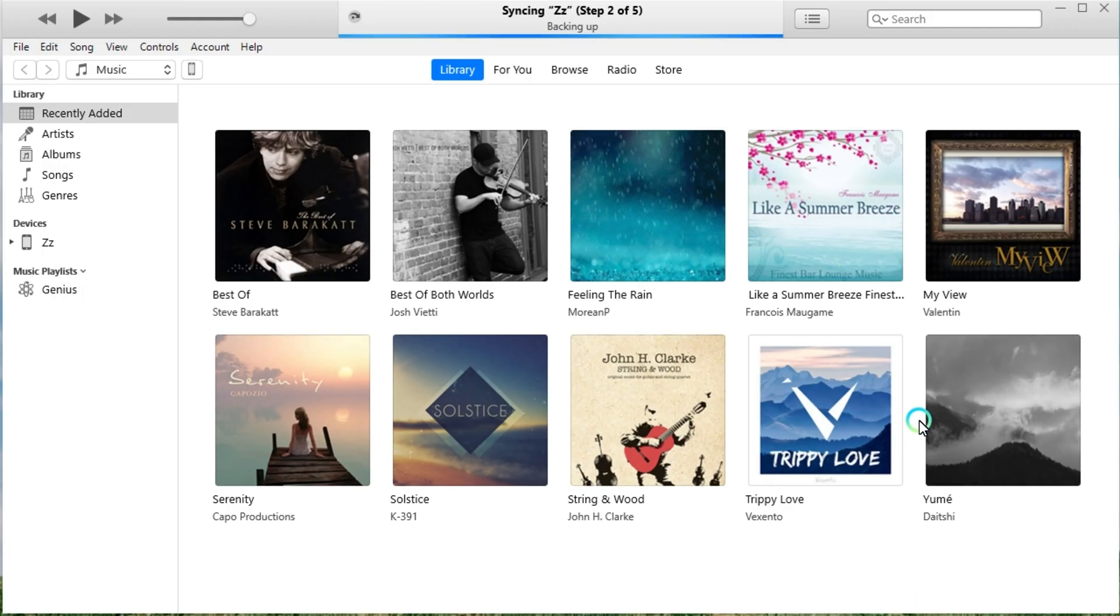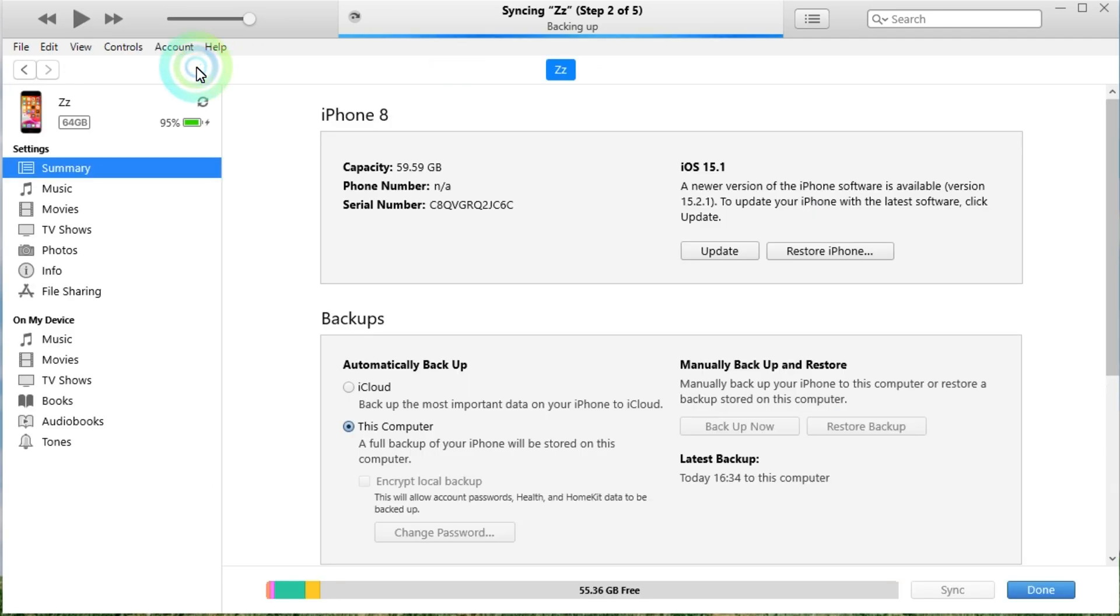Launch iTunes on your computer and click the device icon after your device is detected. In the new window, you can find the storage information of your iPhone. You can backup your data to the computer before restoring your iPhone.